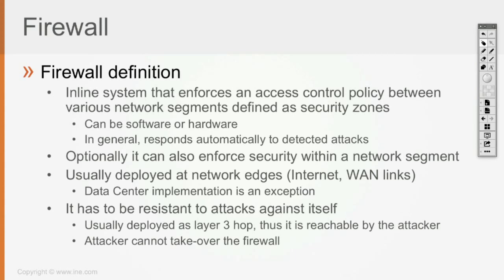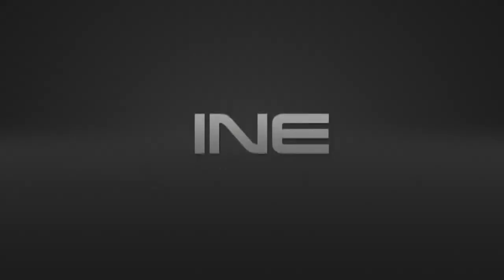Thus if it's deployed as a layer 3 hop, it means that it is reachable by the attacker at the IP level. So you got to make sure that the attacker cannot take over the firewall by any kind of attacks destined to the firewall itself.